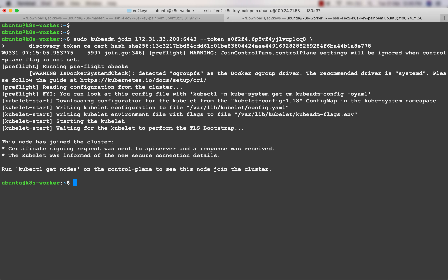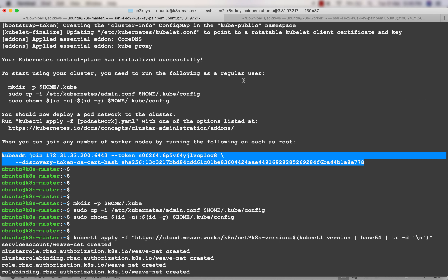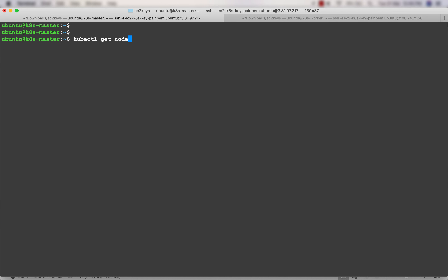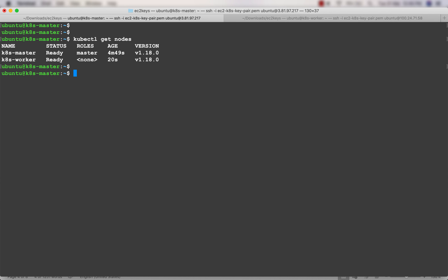Back on the master node, run kubectl get nodes. You can see both the master node and the worker node up and running. This is how you set up a Kubernetes cluster on EC2 instances using kubeadm. You can now use either the Compute Engine instance or the AWS EC2 instances - most of the time Compute Engine will be used, but all exercises can be done on EC2 as well.